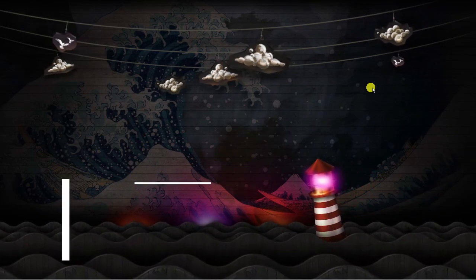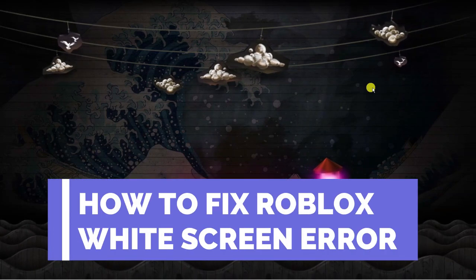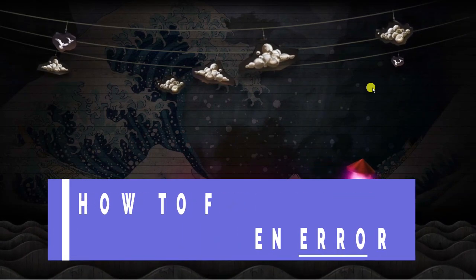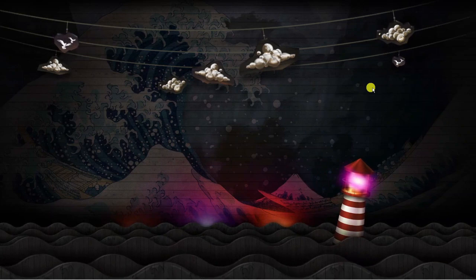In this quick video I will show you how to fix the Roblox widescreen error, so let's jump straight into it.